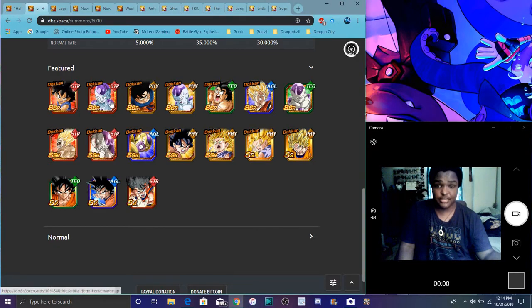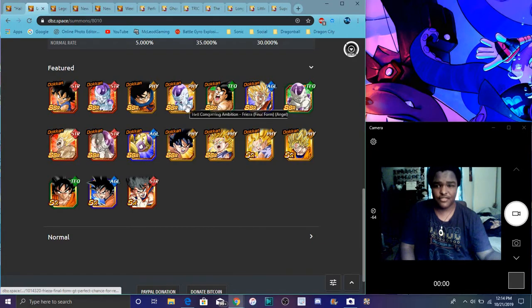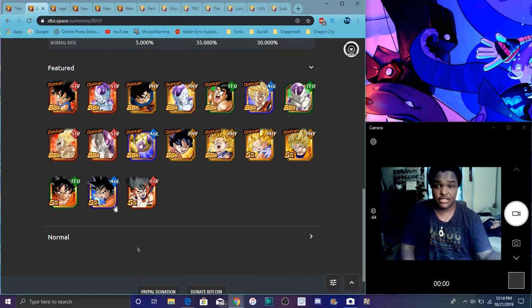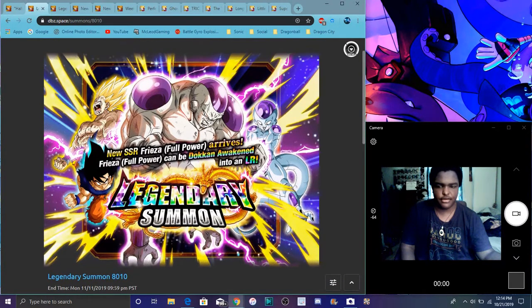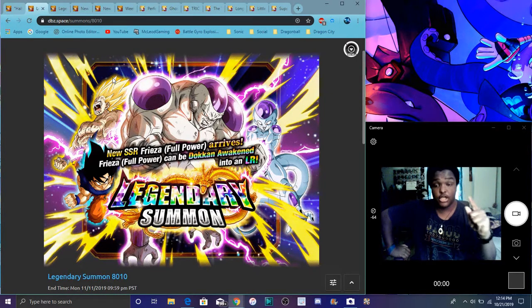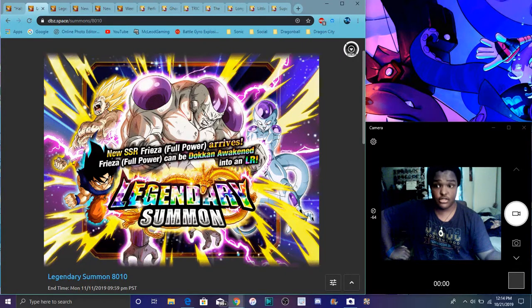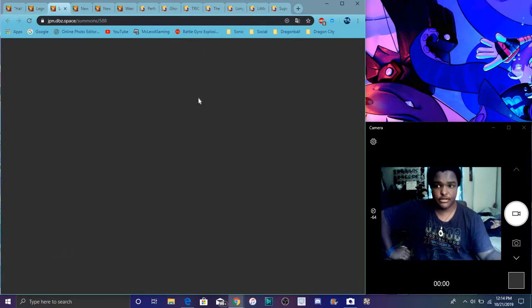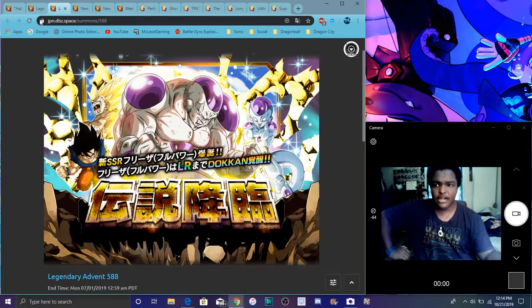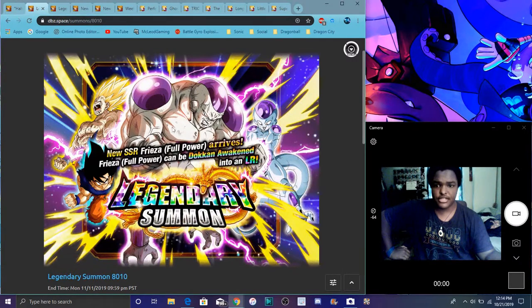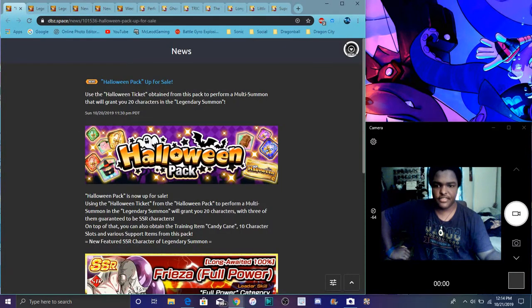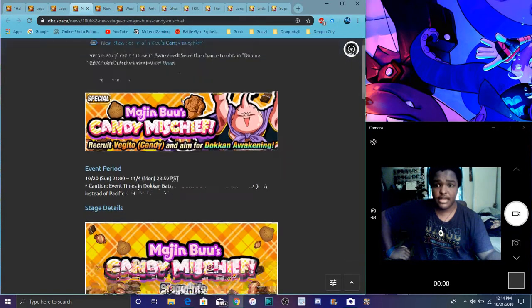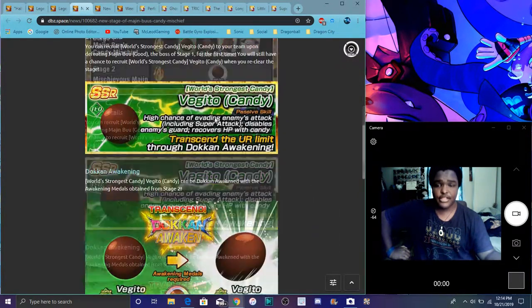Some of these units are really good. Like LR Frieza is good, this Golden Frieza is good, these two guys are good, this Goku is really good too. But the overall banner is eh. I don't recommend summoning on the banner again. There's going to be better banners. If you're saving for Trunks and Zamasu, you are smart. For the banner arts, they did change both of them. So that's kind of cool.